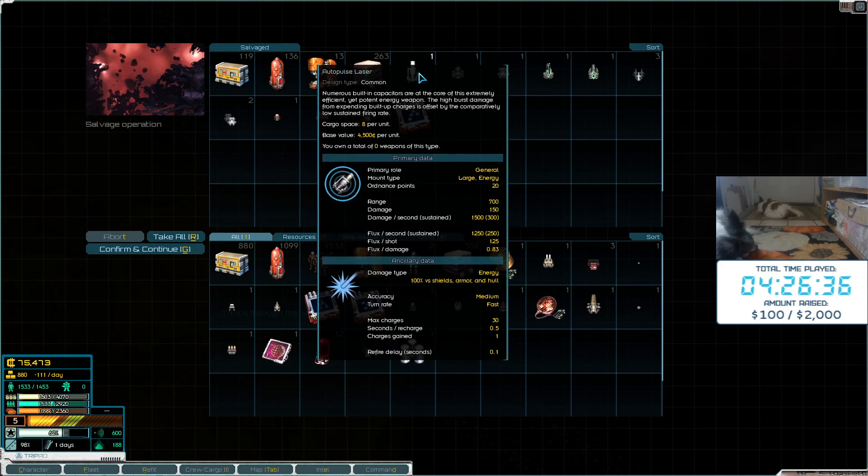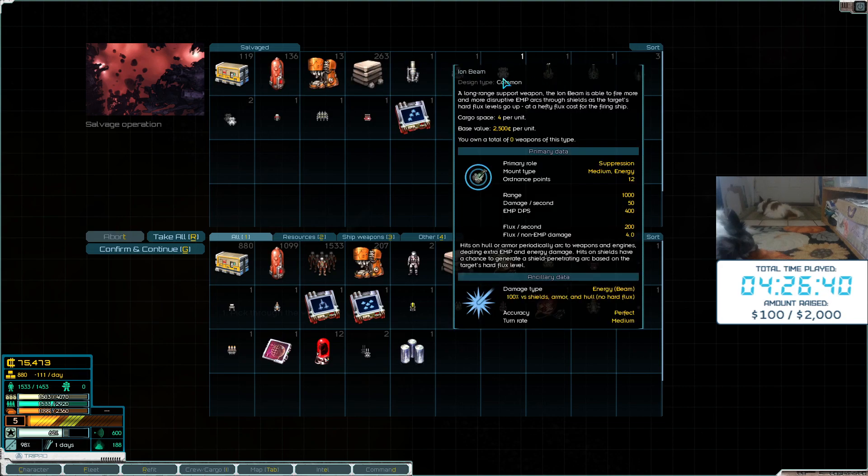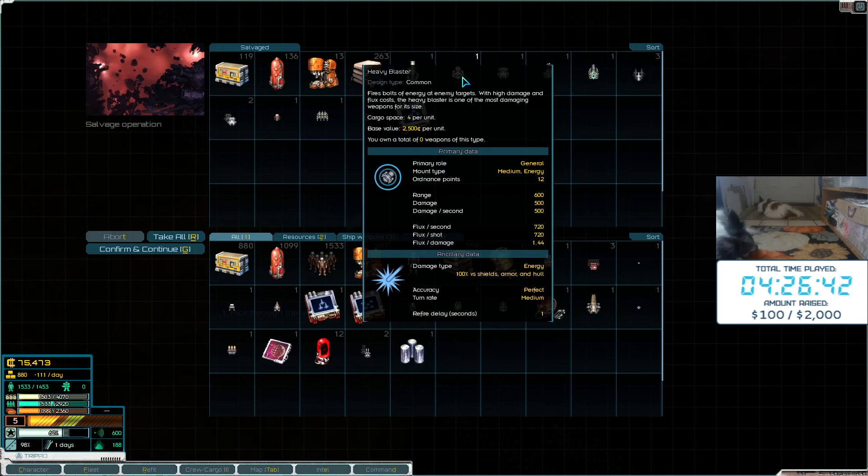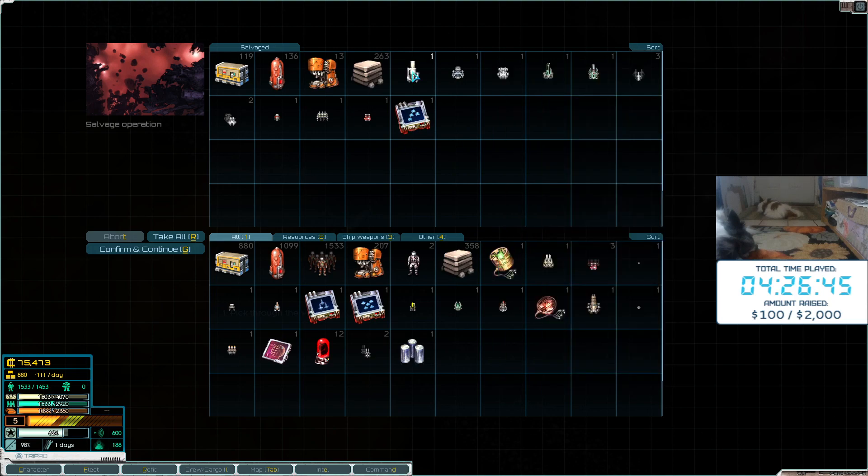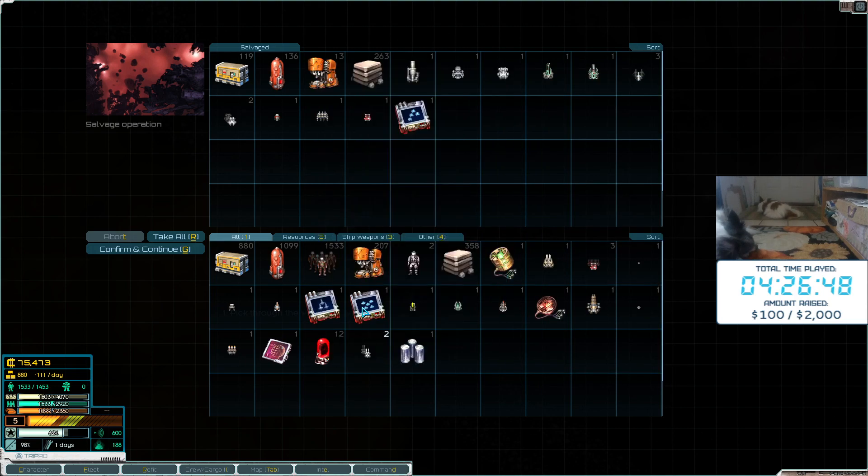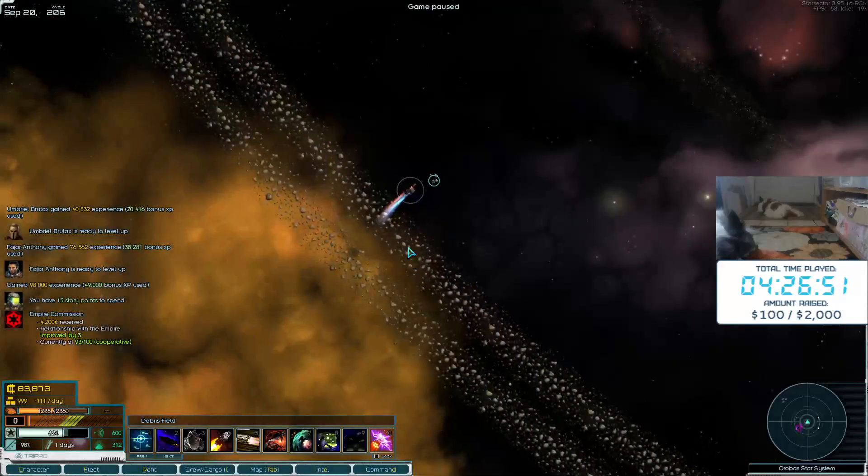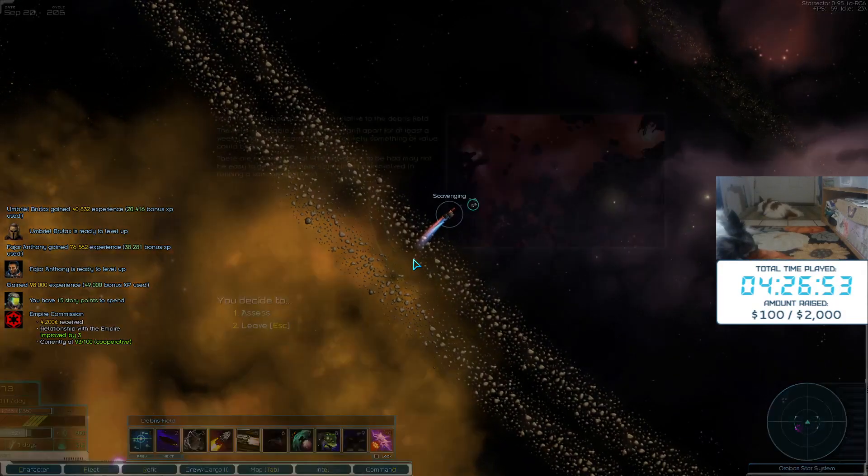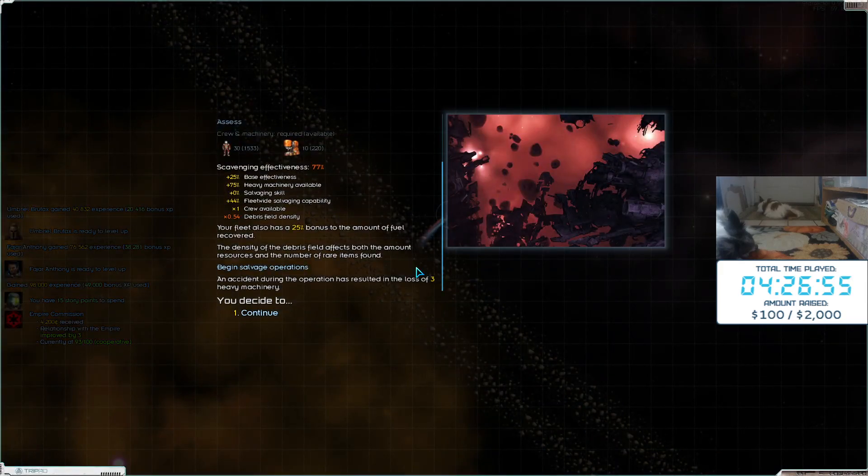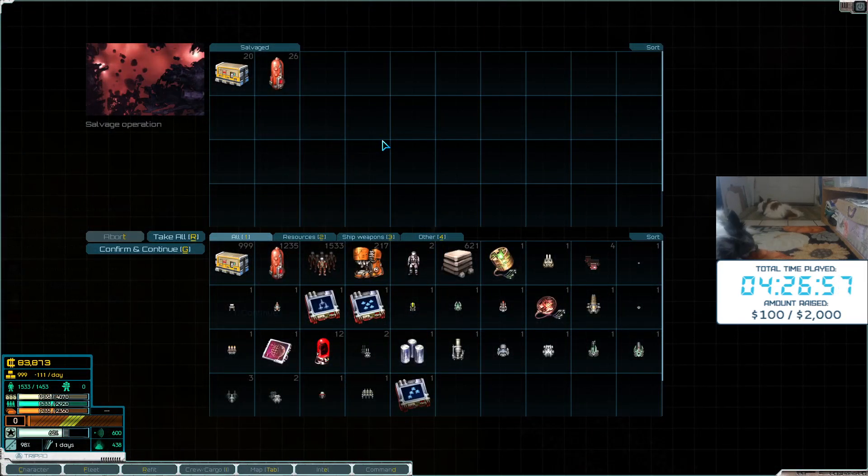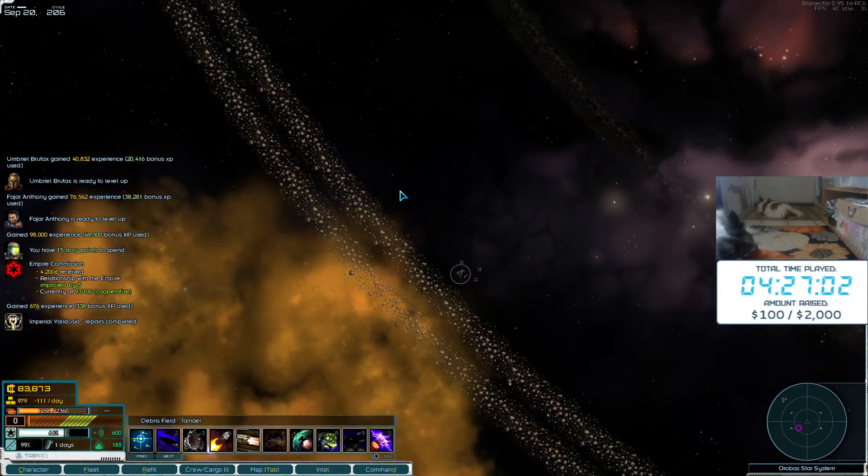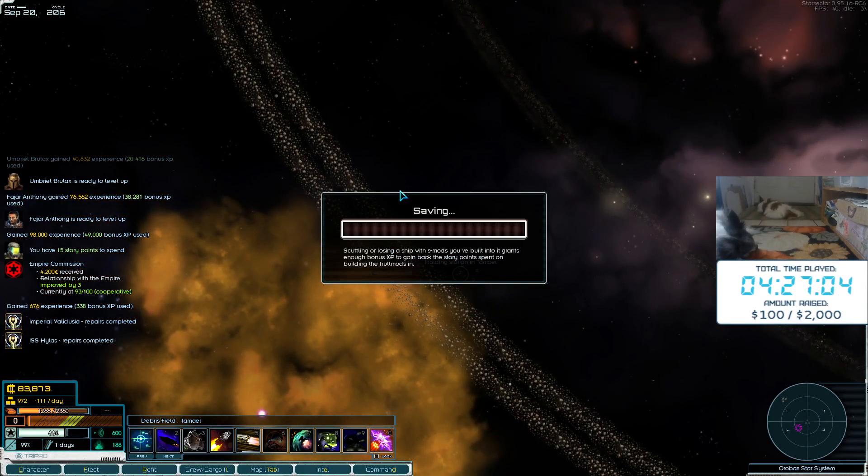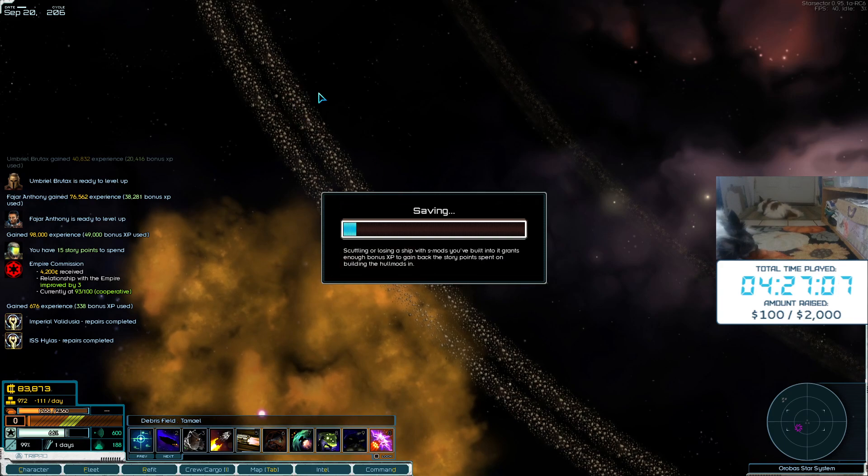This station has 40 of 140 drones left. Kill them all. So the auto-pulse laser, heavy burst, heavy blasters, ion beams. The auto-pulse laser is still pretty good if we can fit it onto something. Loot. More loot. I'm sure the remnants appreciate me visiting them.